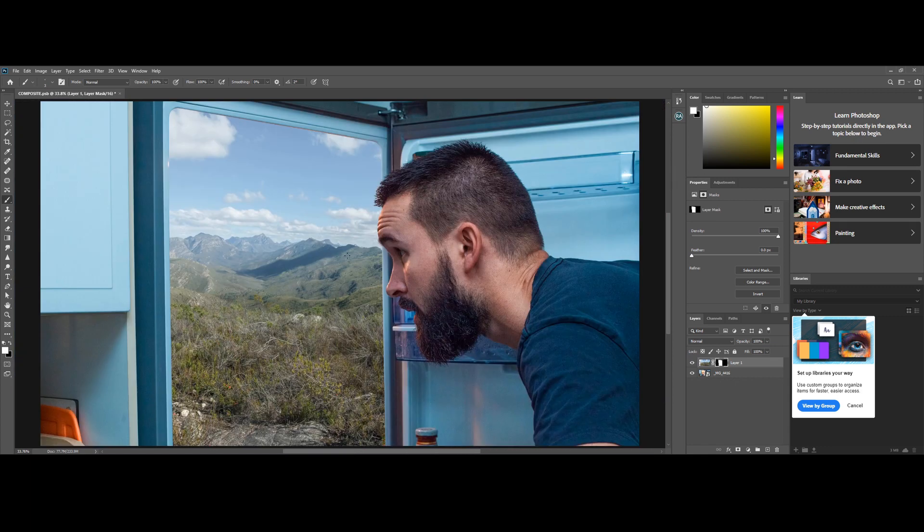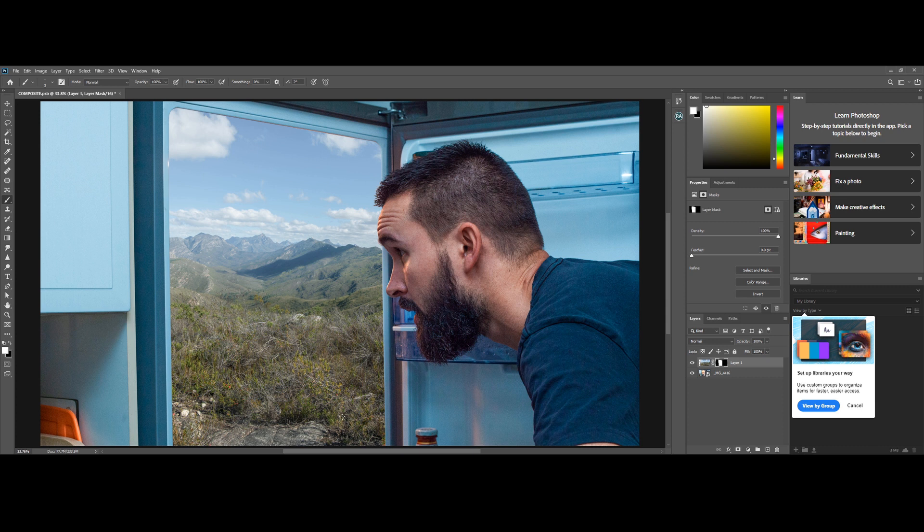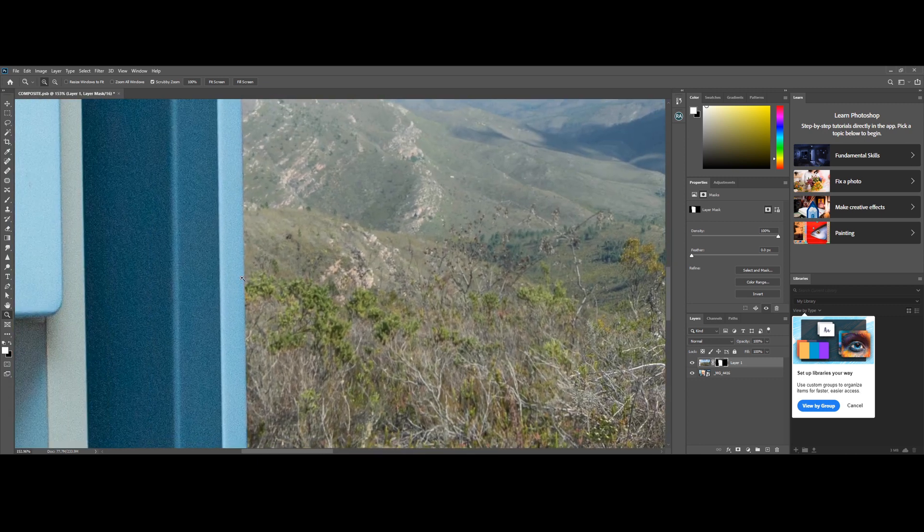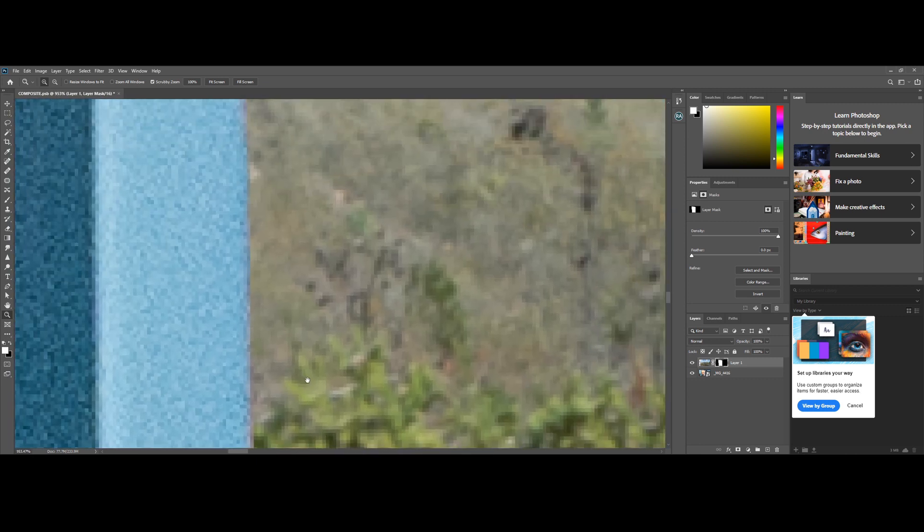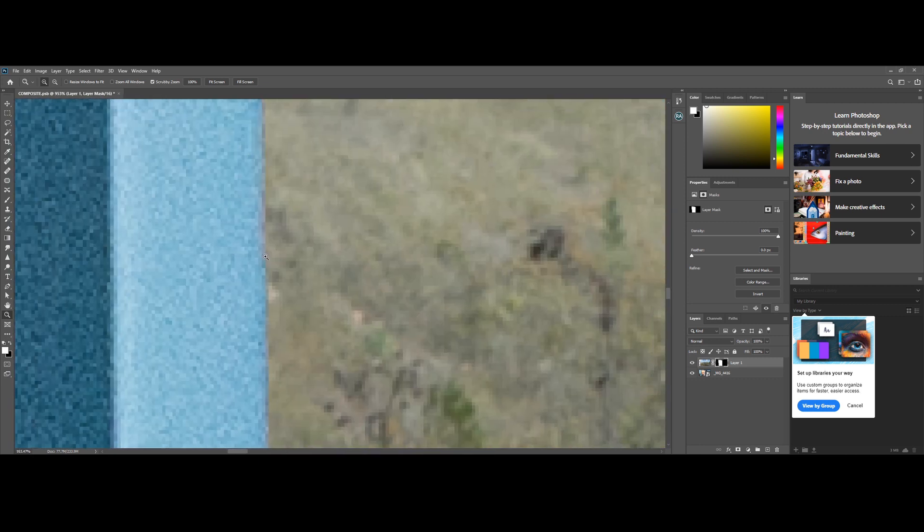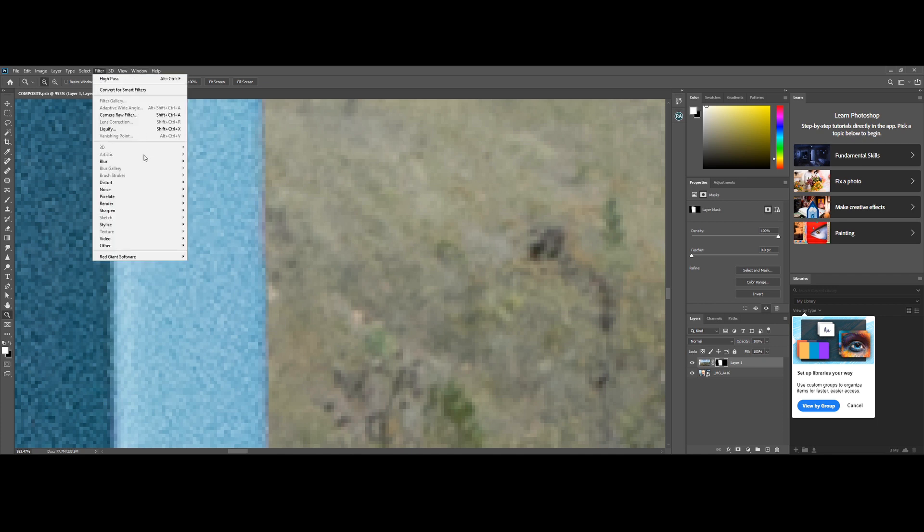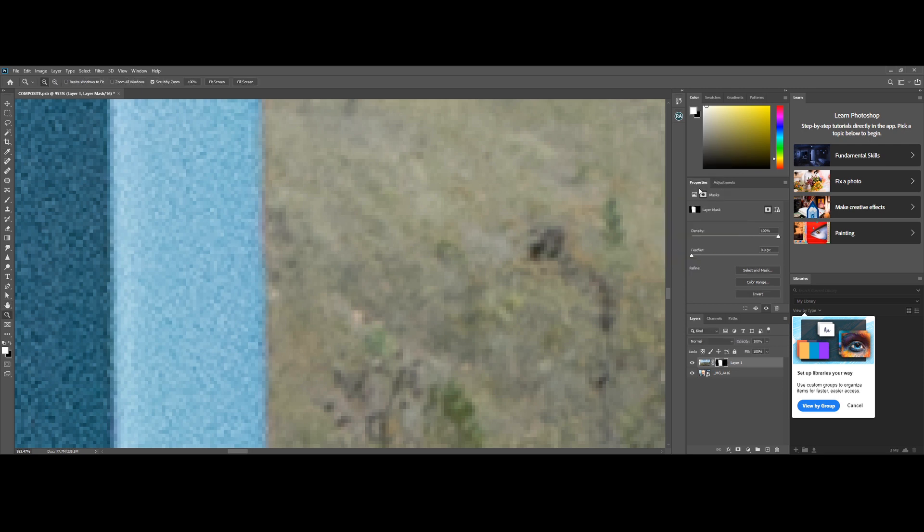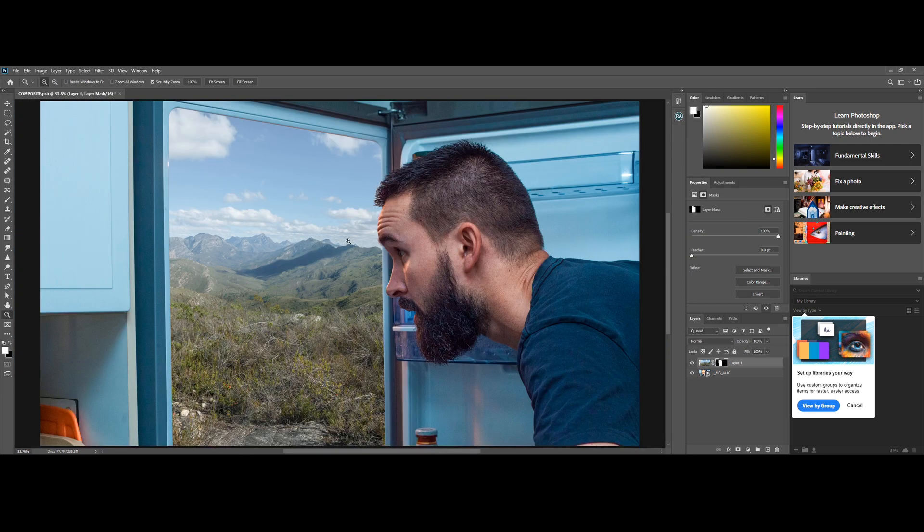Now that we've got our mask in place, it's time to blend everything in a bit better. It still looks a bit like a cutout, copy and paste job. First, we need to get rid of this hard edge all along the fridge door. We select our mask and go to Filter, Blur, and add a simple Gaussian blur. Just a little bit, just one pixel is fine. Already looks much better.